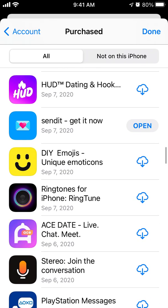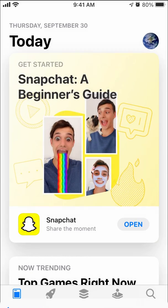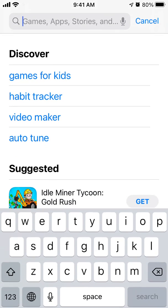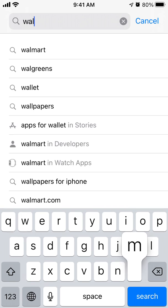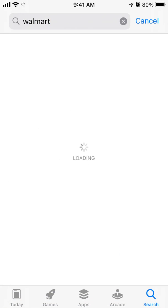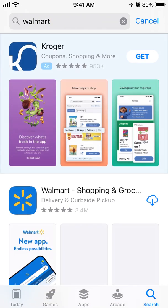Just tap on the cloud icon and then download it. This version should be an older version of the Walmart app. You don't download it from the App Store search, but from the Purchased menu in your iCloud.